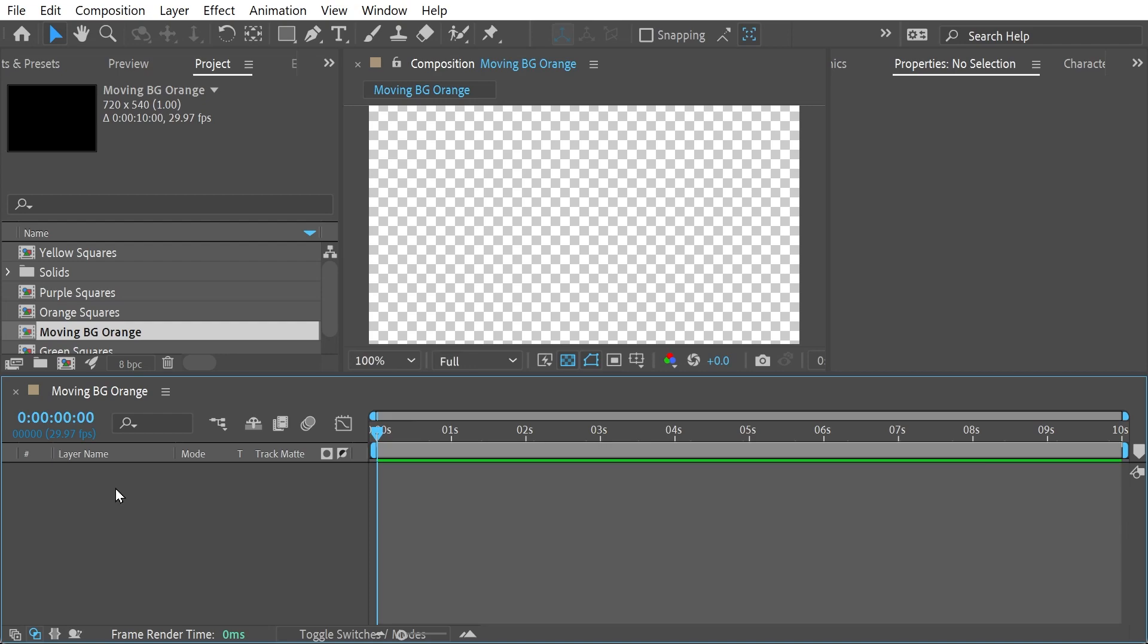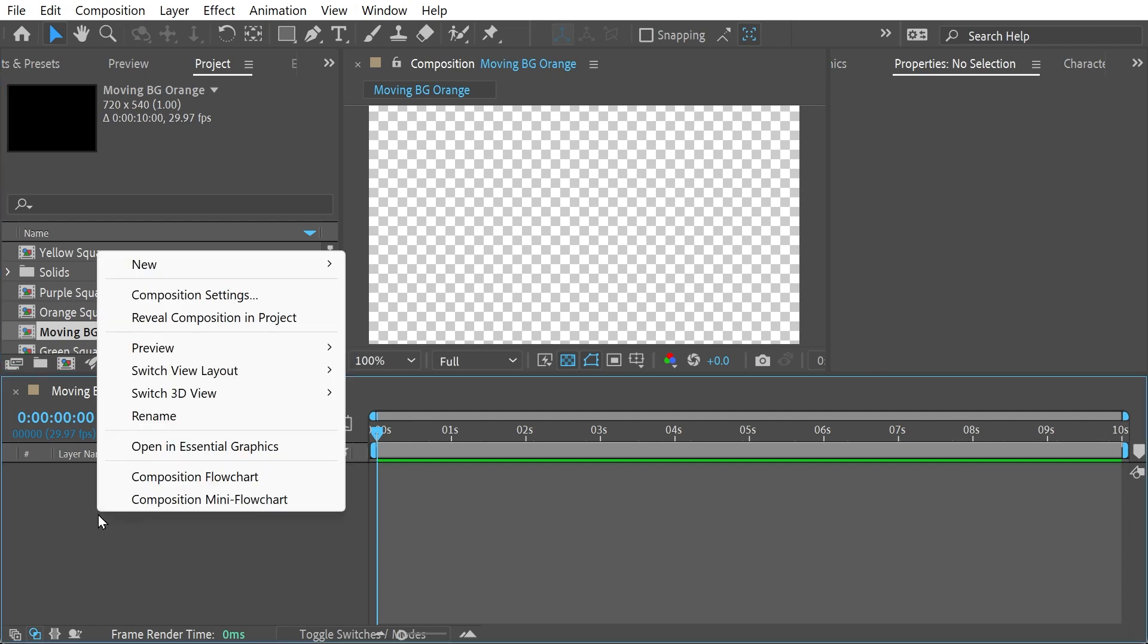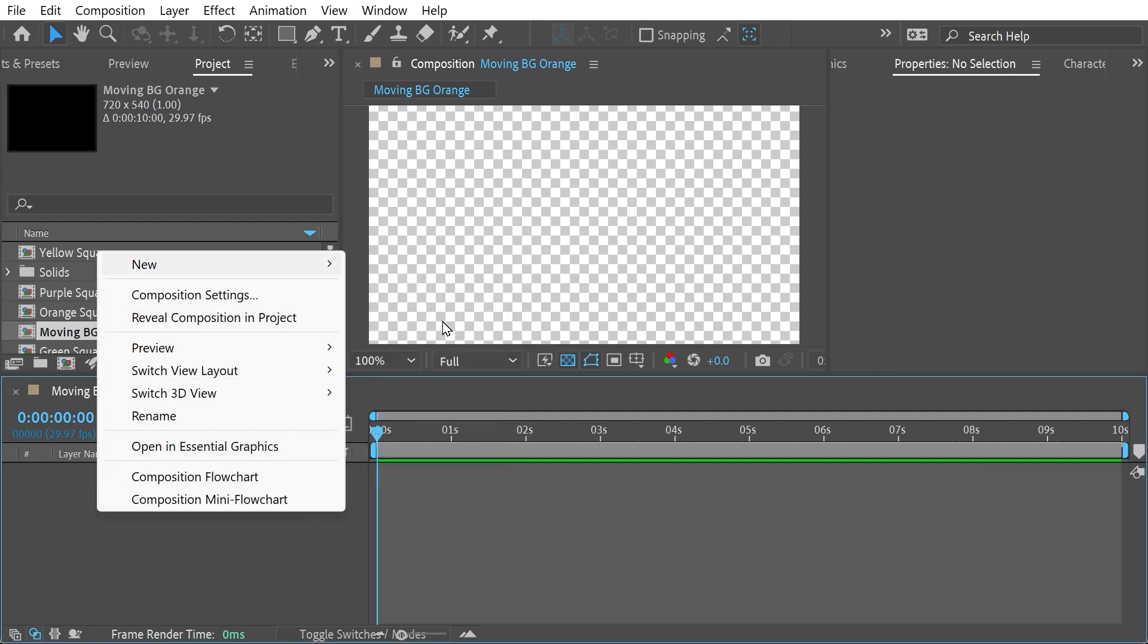Hi and welcome back to another After Effects video. We've got here this 10-second composition and we're going to start. It's 720 by 540.